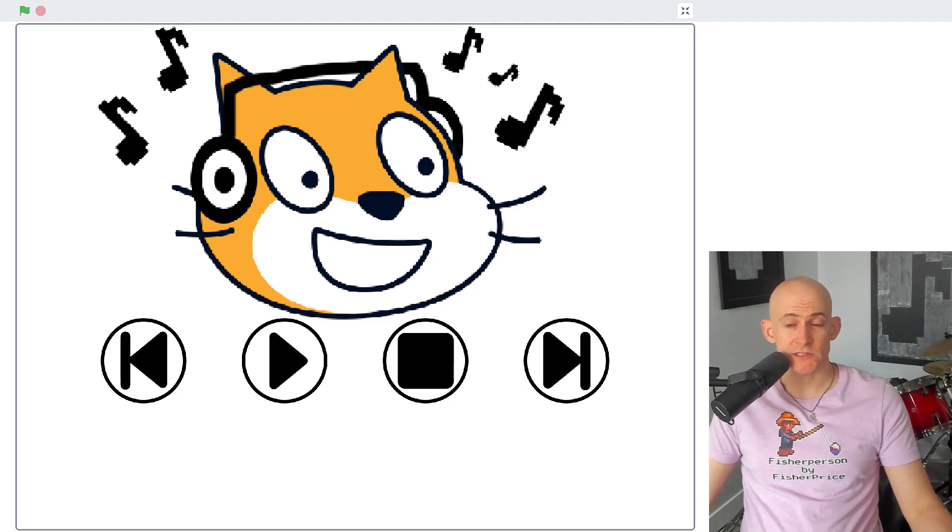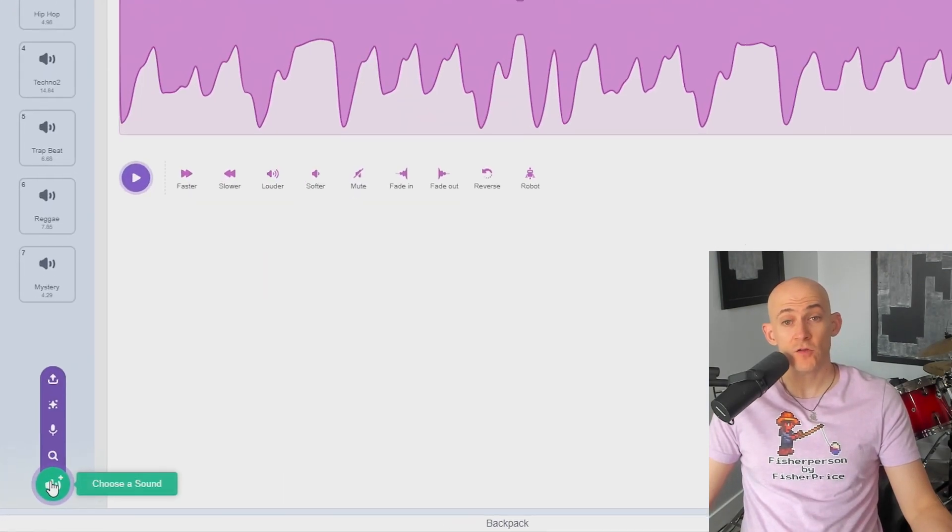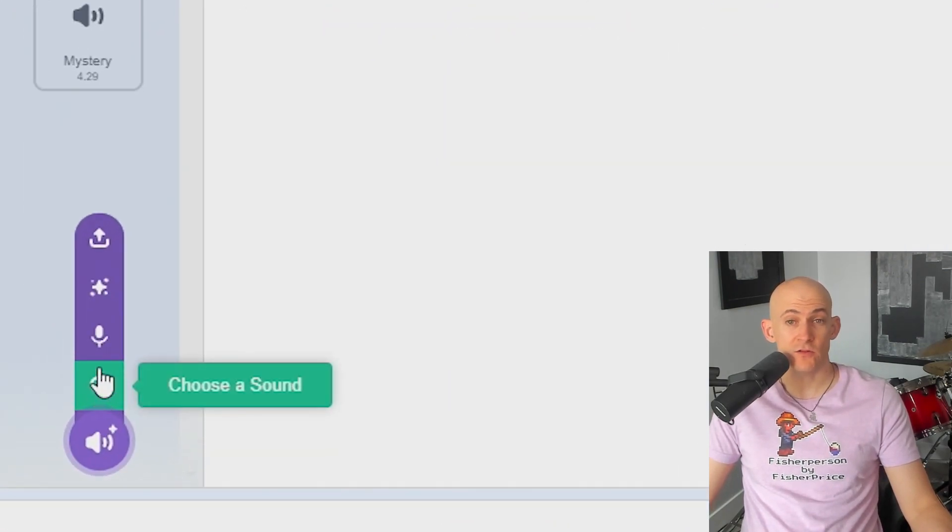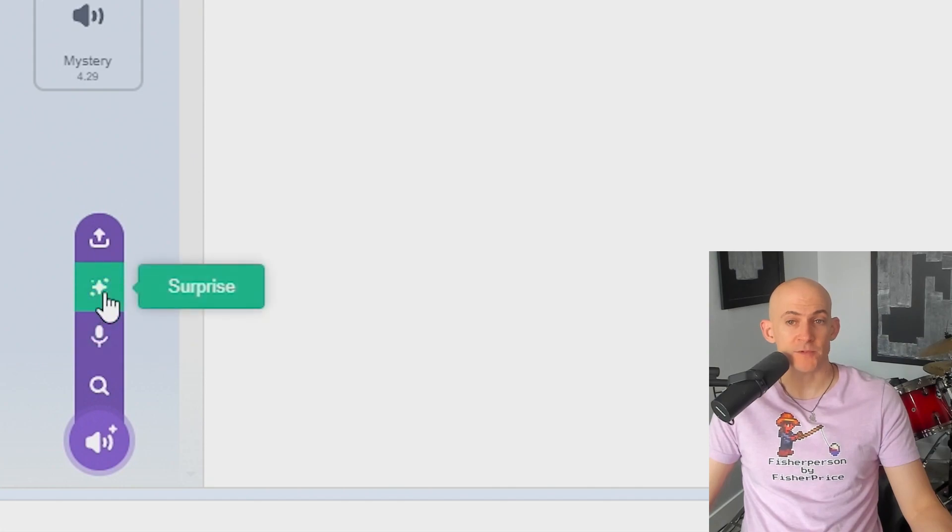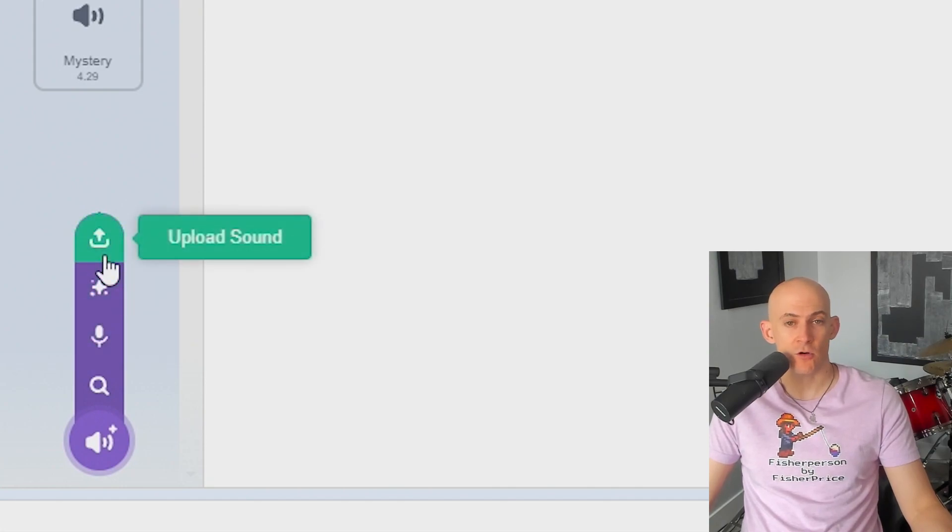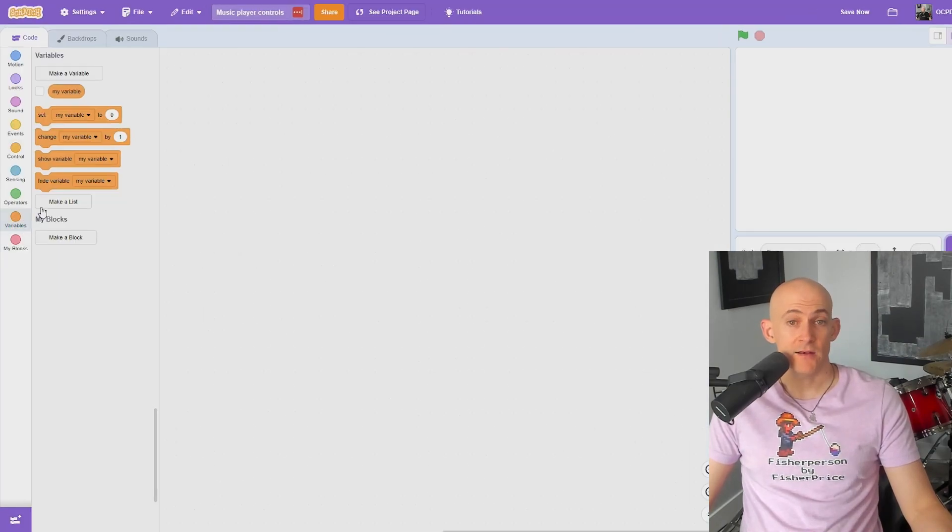You can create music player controls in Scratch without using any sprites. First, add the songs you want to loop using one of the options in the bottom corner of the Sounds tab.